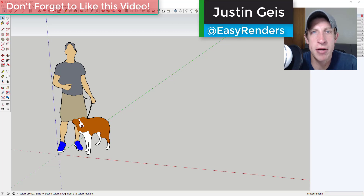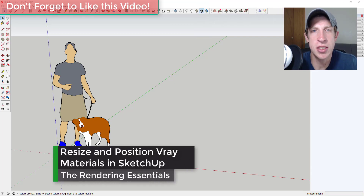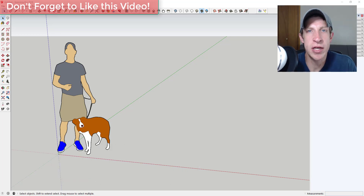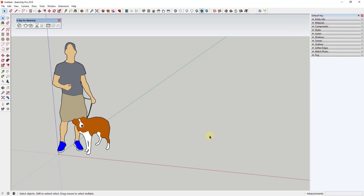What's up guys, Justin here from TheRenderingEssentials.com, back with another V-Ray for SketchUp tutorial. In this video, I just want to give you a quick run-through of how you can resize and place V-Ray materials within your SketchUp model. If you're liking these tutorials, make sure you click the subscribe button for new rendering content every week. Now let's go ahead and jump into it.